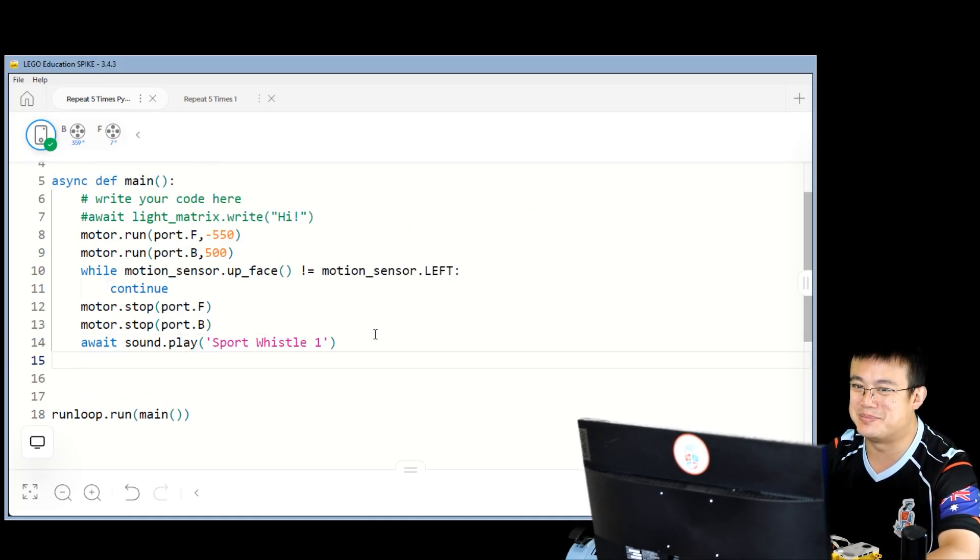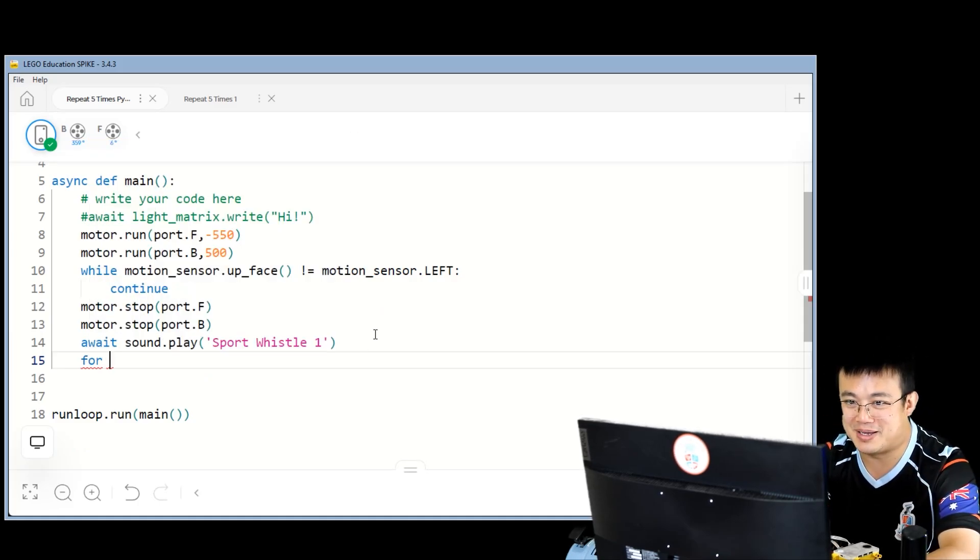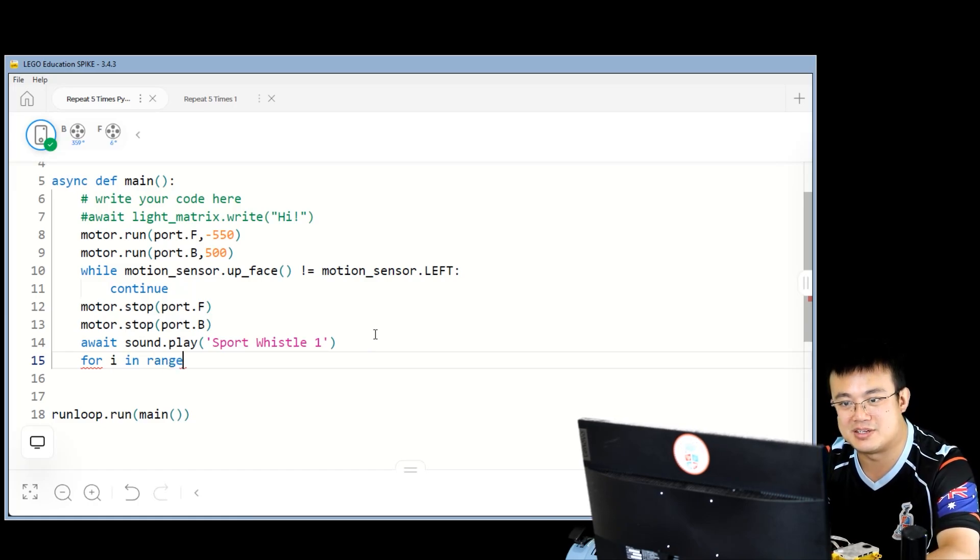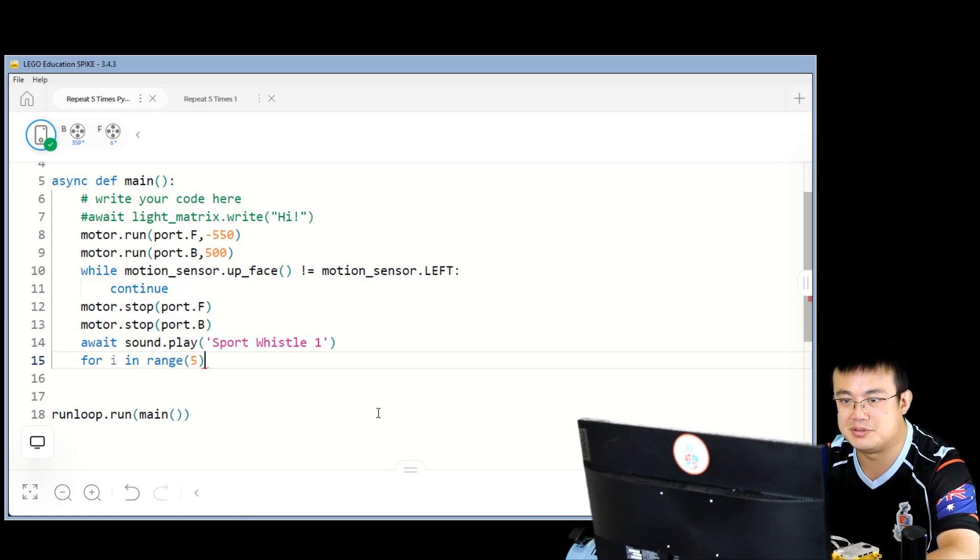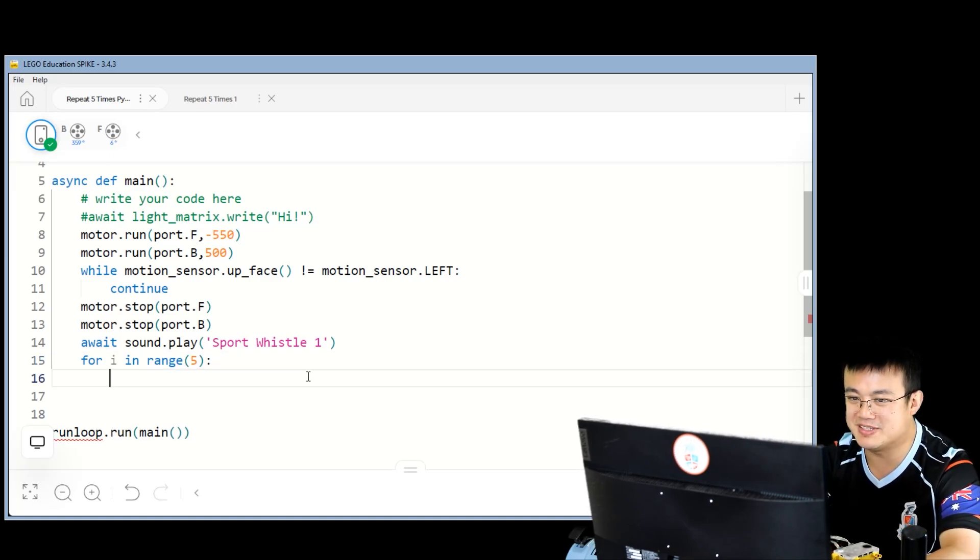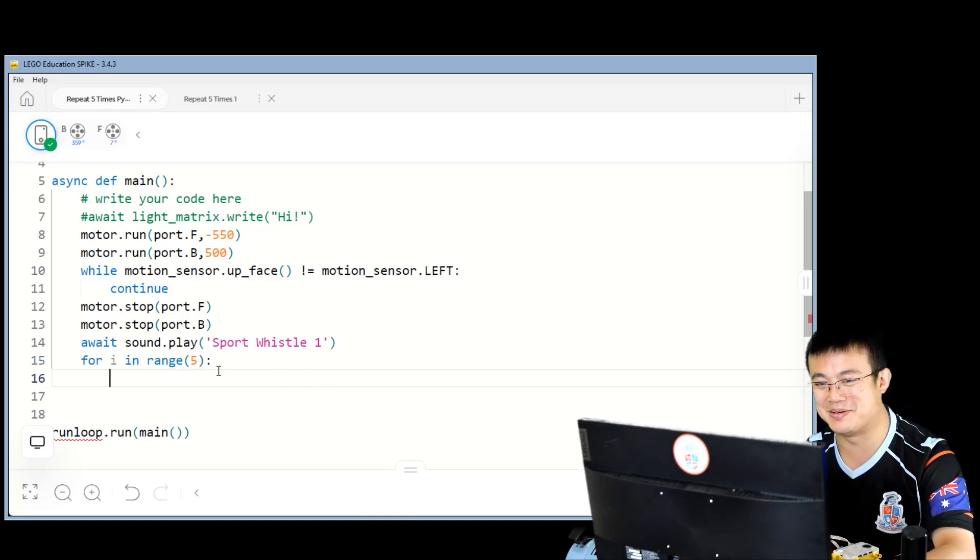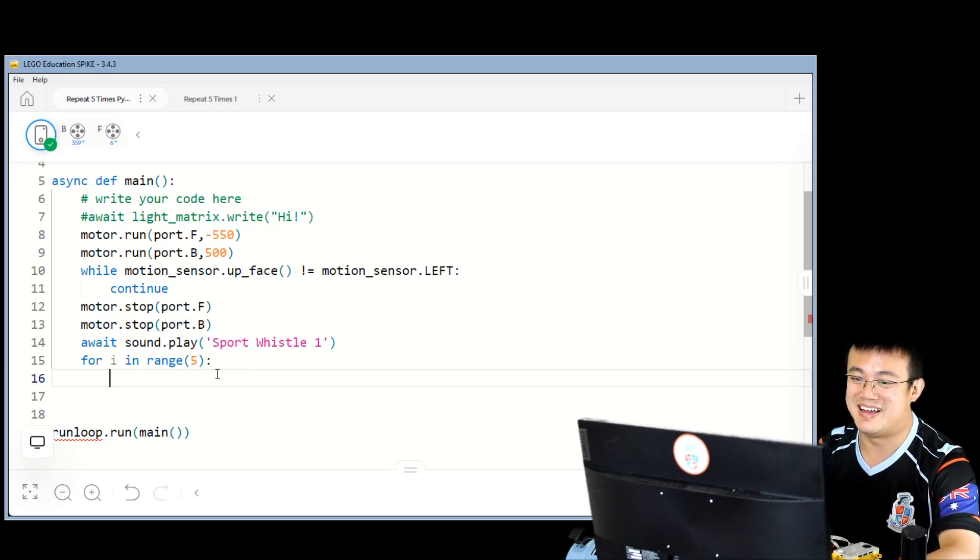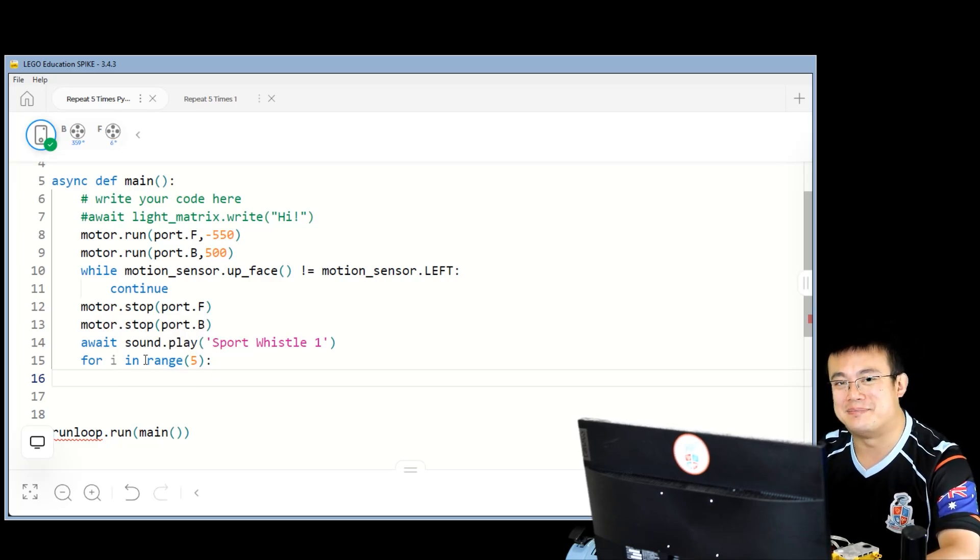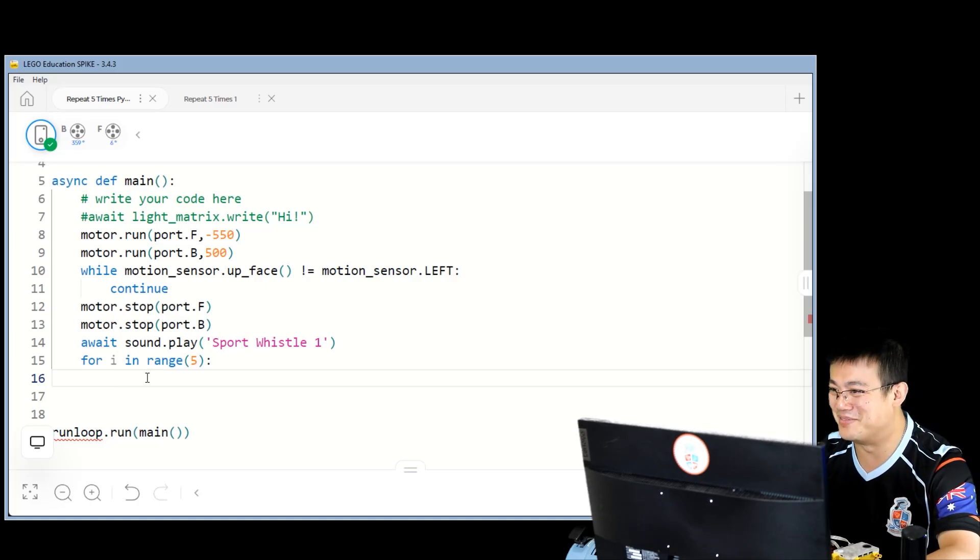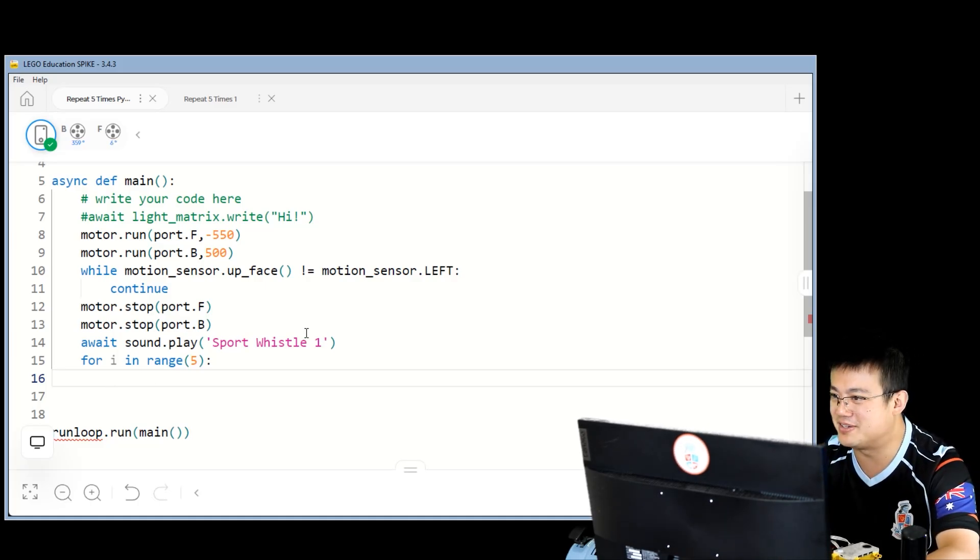After we play the sport whistle one, we can now start our loop to repeat this thing five times. So we write a loop by using the for keyword, for i in range five. How did I know to use for i in range to write a loop? And that's actually basic Python, so if you ever want to learn Python in a more structured way, then make sure you follow my videos. Here we go, we're going to repeat five times.